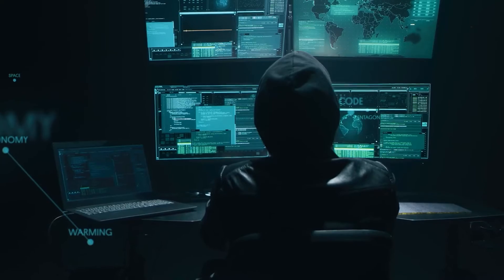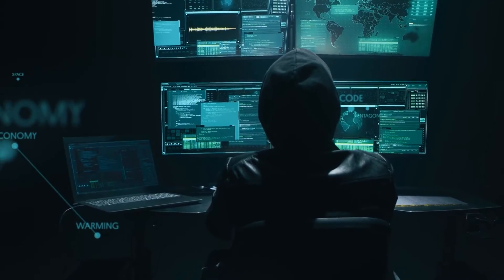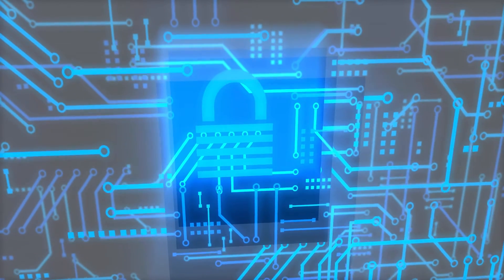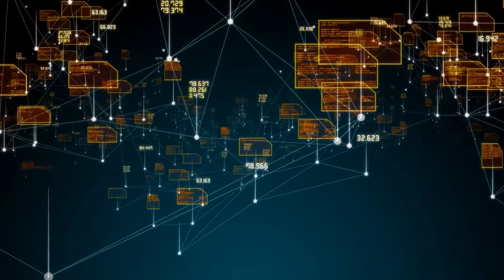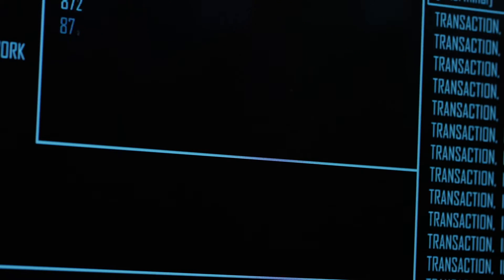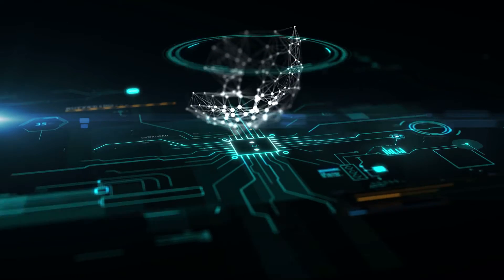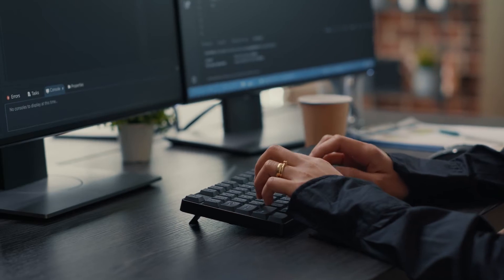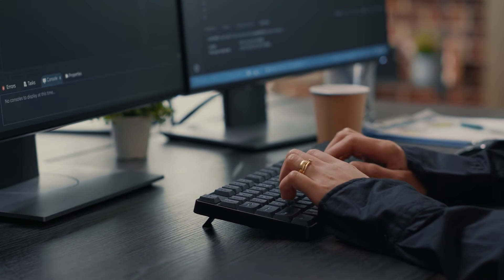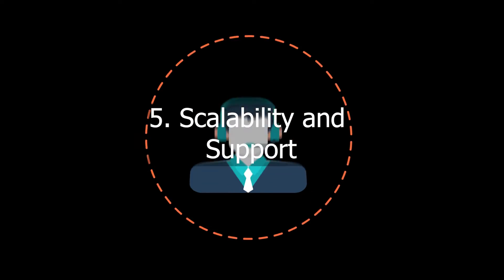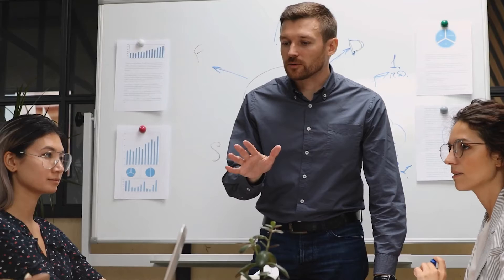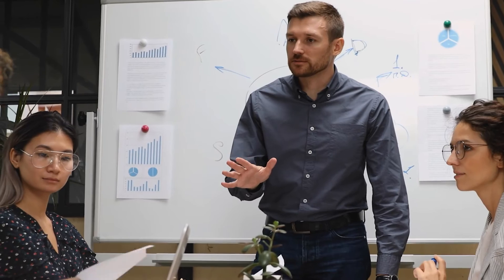To ensure your business's security, you should assess data security measures such as encryption protocols, access control settings, and compliance standards offered by the software. Number five: scalability and support. The last factor to consider is scalability and support.